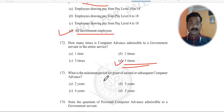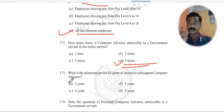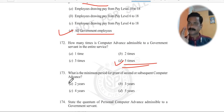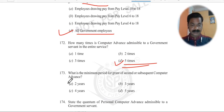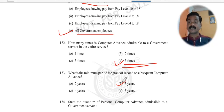Question 173: What is the minimum period for grant of a second or subsequent computer advance? If you have already taken one advance and its installments are not yet complete, you can still take a second one. But there must be a minimum gap of three years between the first advance and the second advance.